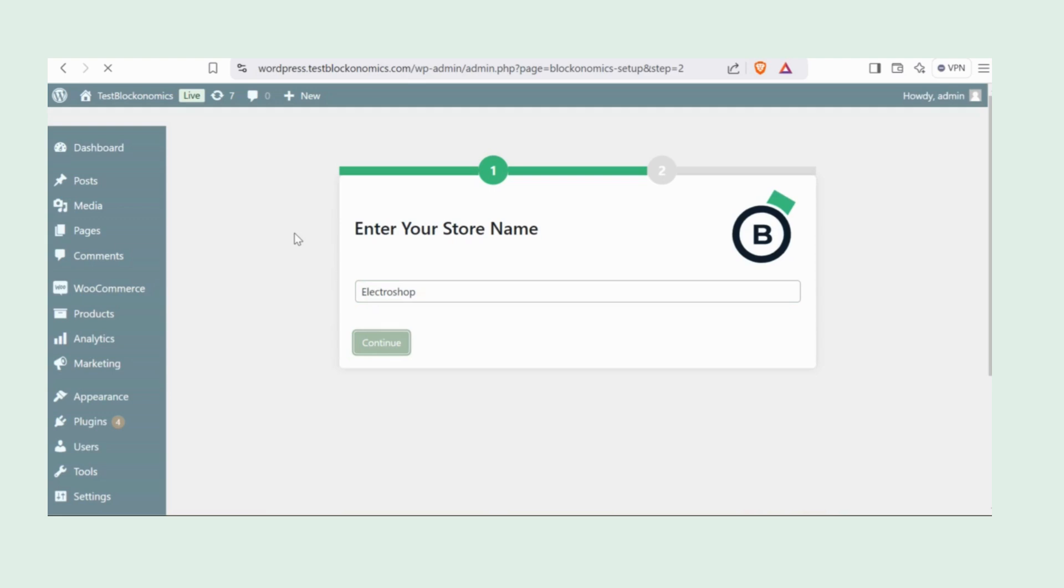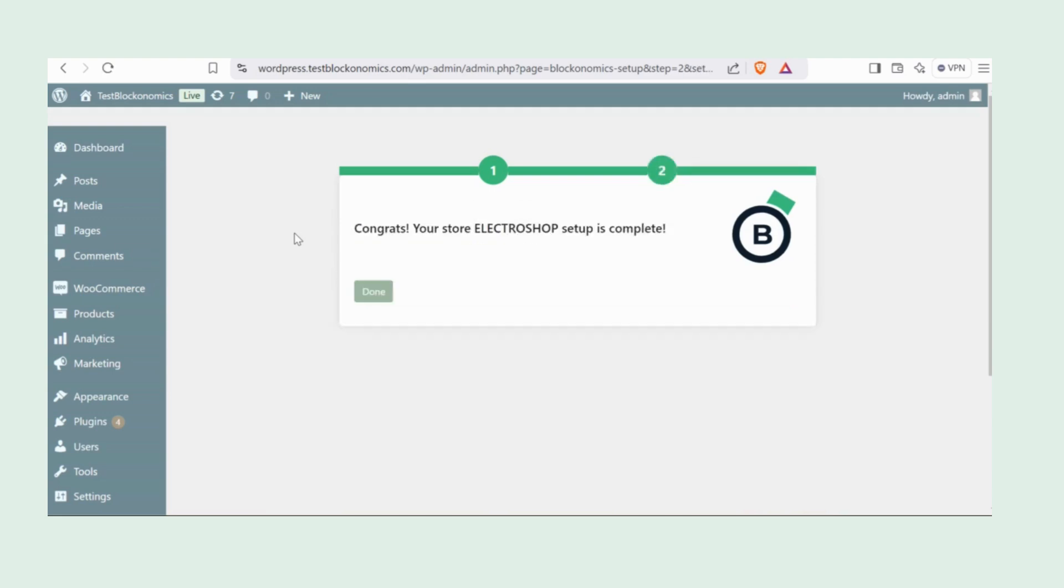Once you've named your store, hit Continue. There you go. You've set up your store. Click on Done.